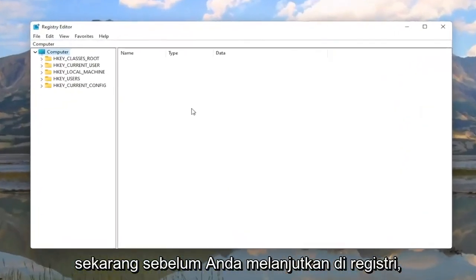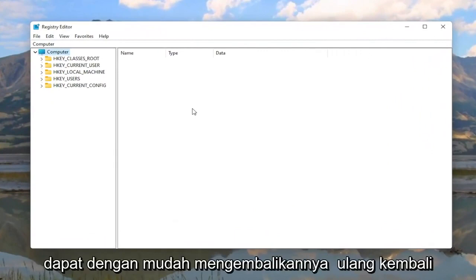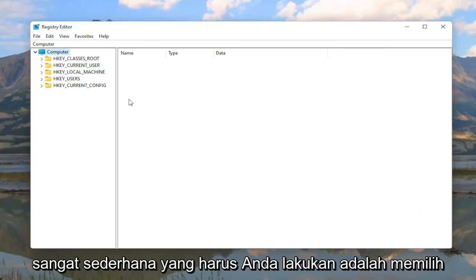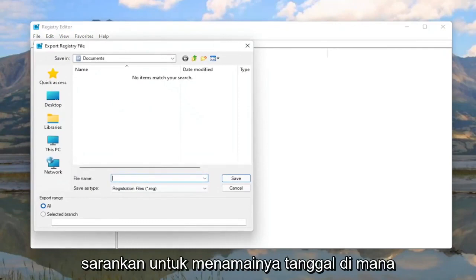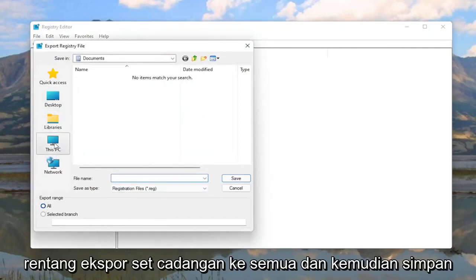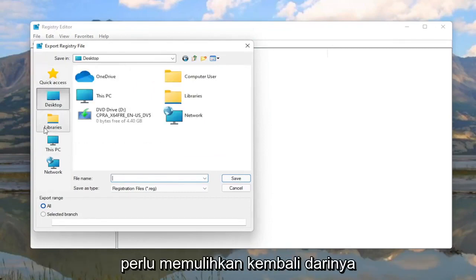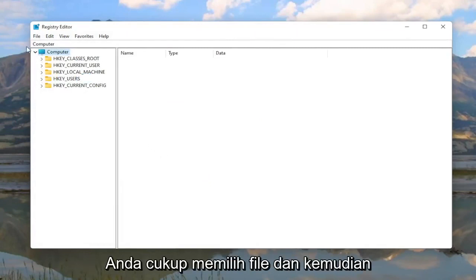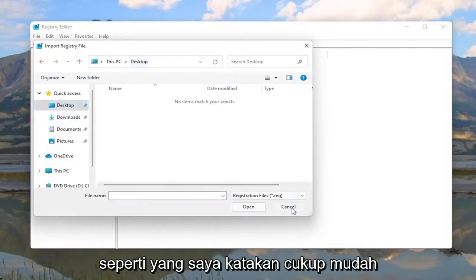Before you proceed in the registry, I would highly suggest you create a backup of it, so if anything were to go wrong you could easily restore it back. To create the backup it's very simple — select File and then Export. For the file name, I'd recommend naming it the date in which you're making the backup. Set Export Range to All and then save it to a convenient and easily accessible location. If you ever need to import it back in, select File and then Import and navigate to the file location.